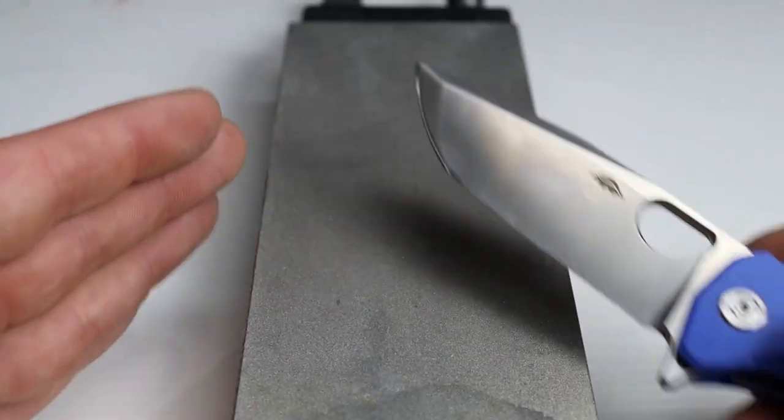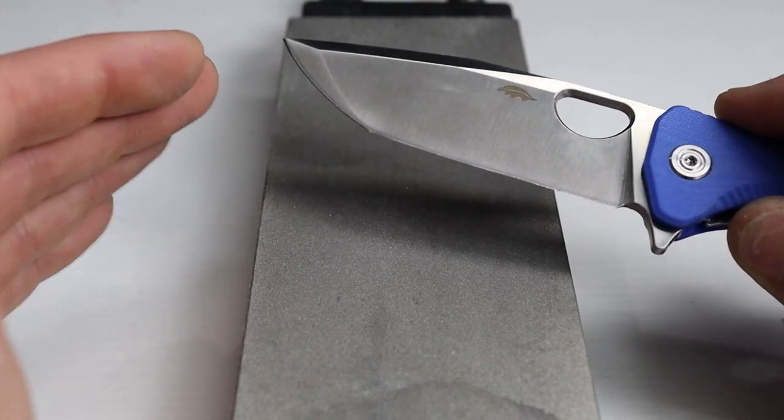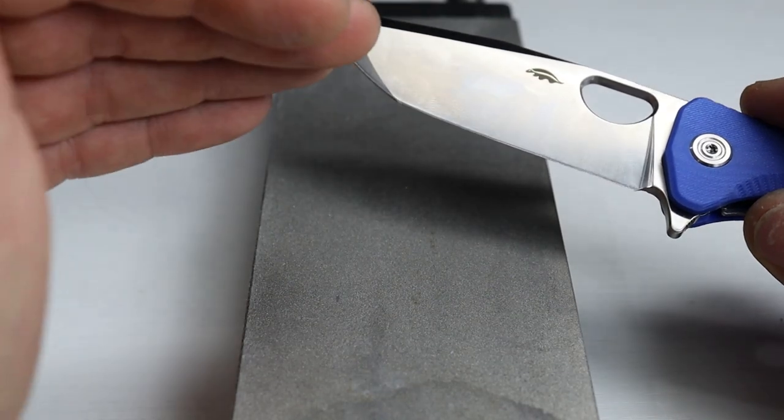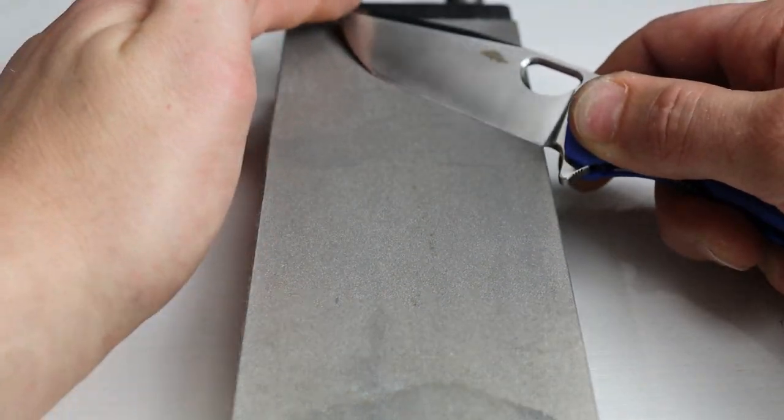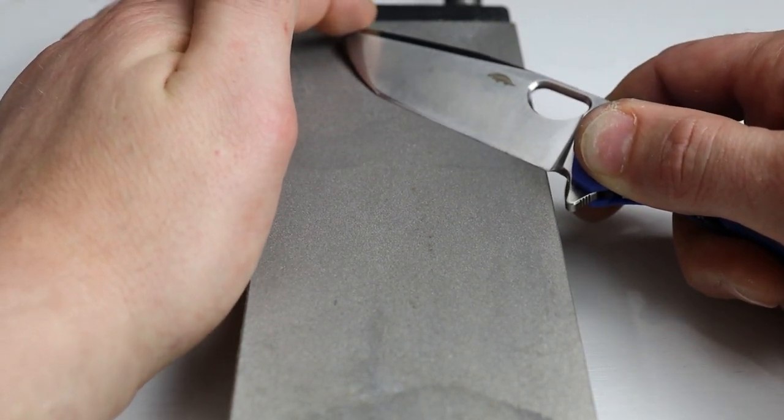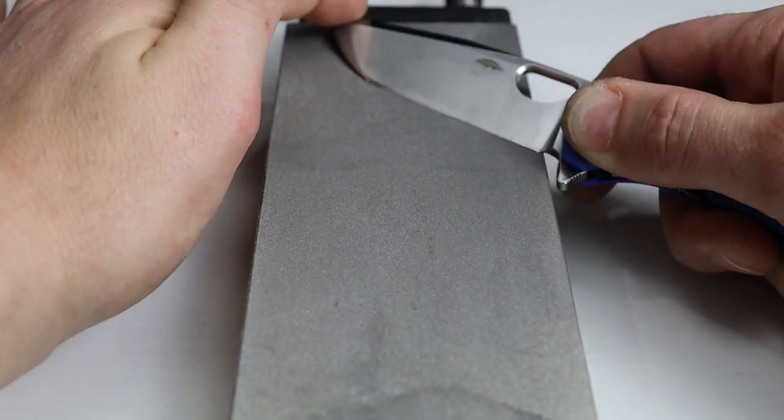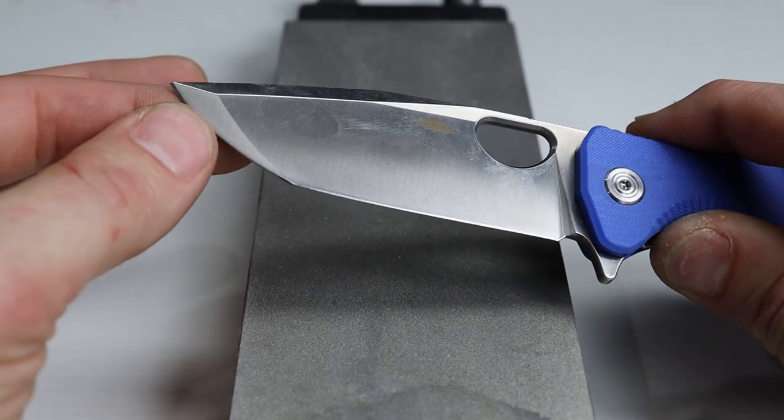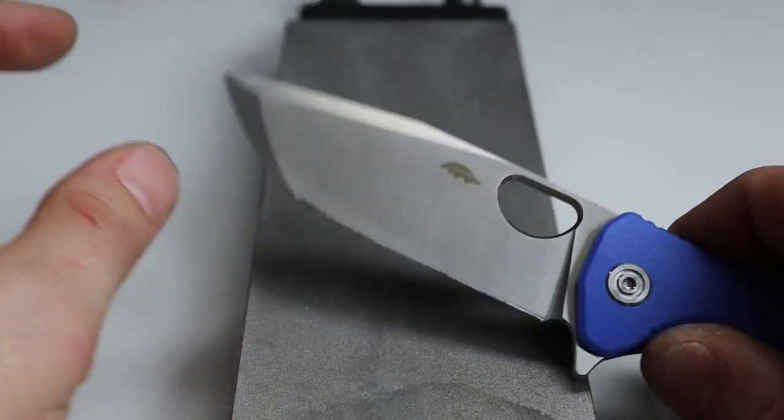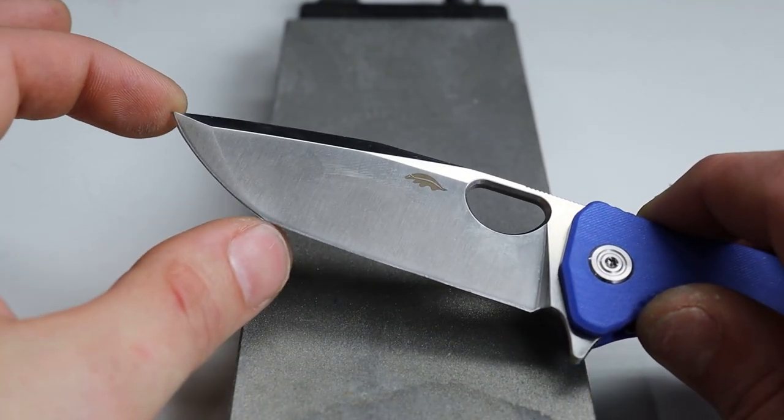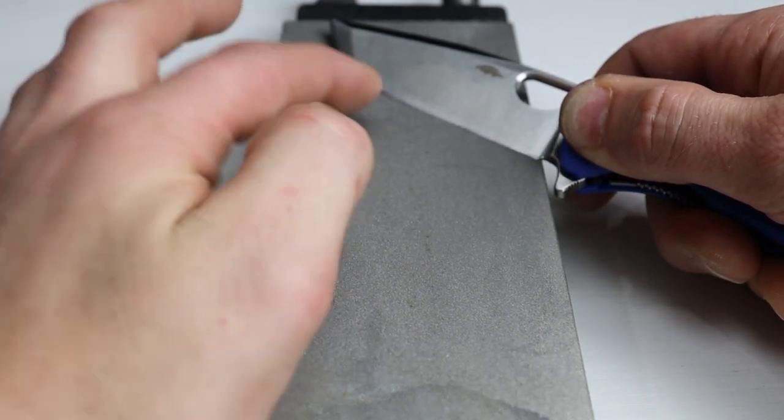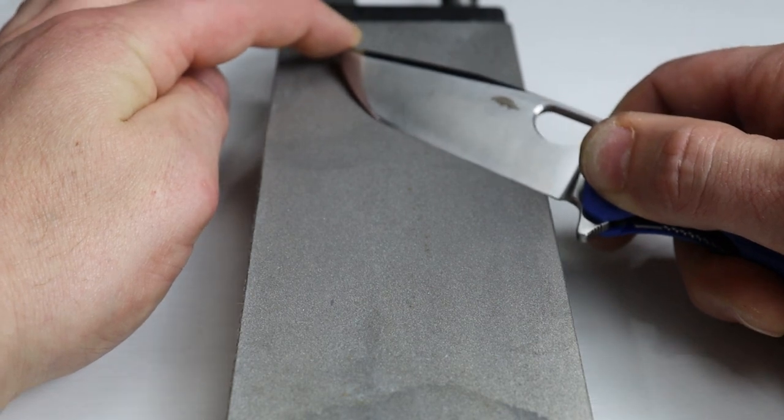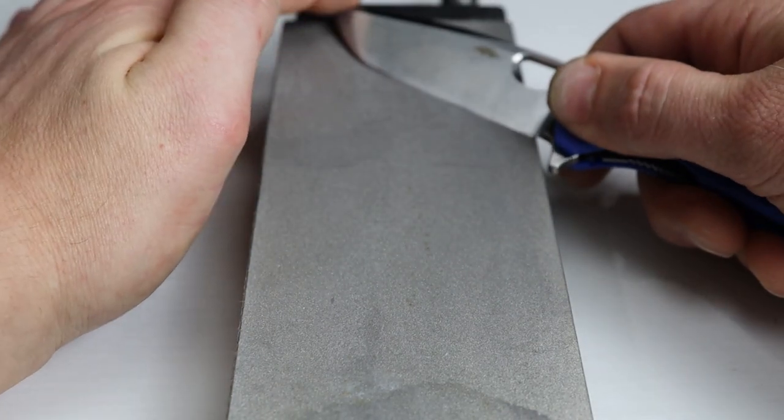So as you're sharpening you're going to see your scratch pattern start from the top of the edge bevel. At least that's where you want it to start and the longer you work on it the lower it will get down to the apex. Once it gets to the apex then you should be getting a burr and after you get a burr that is when you are ready to switch to the other side. Now with a tanto we want to do this in two different sections. So we have this section and this section it's two different sides. So we want to start off with this section first. We don't want to do this section and this section at one time we want to do them separately.